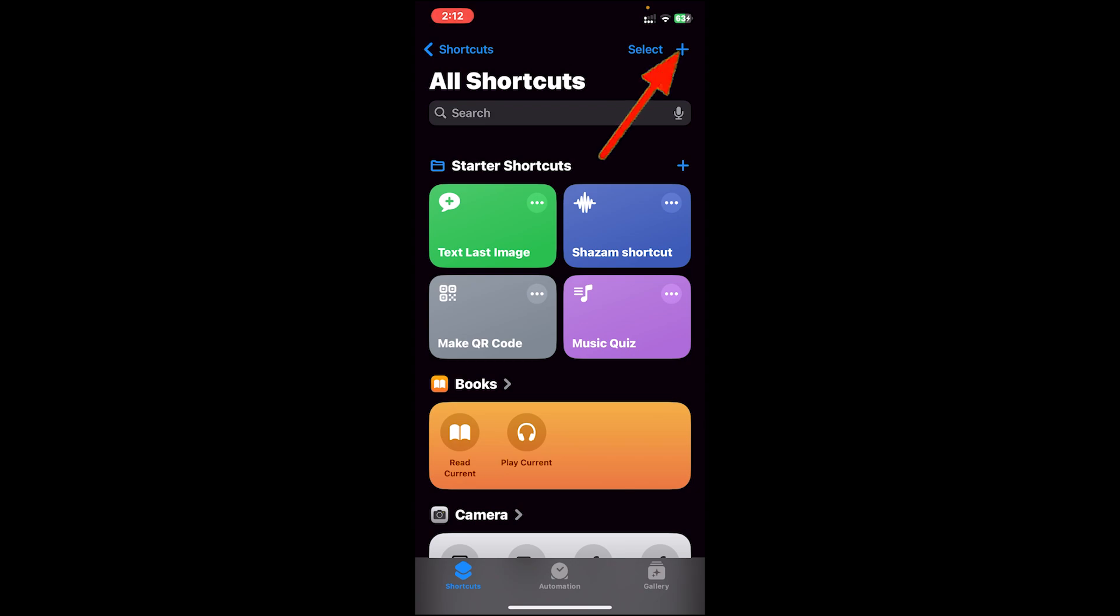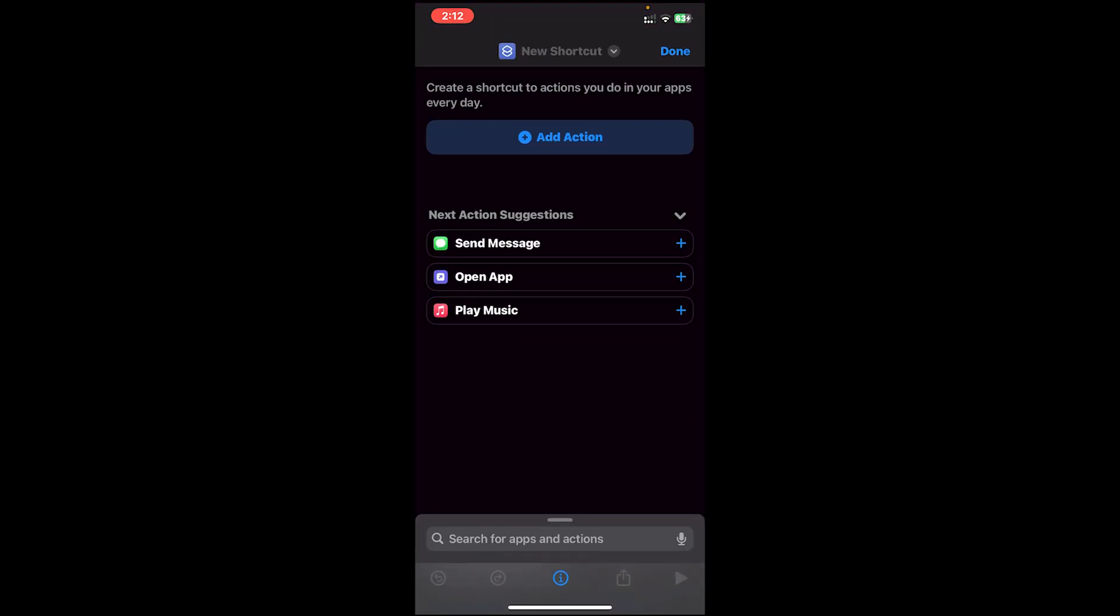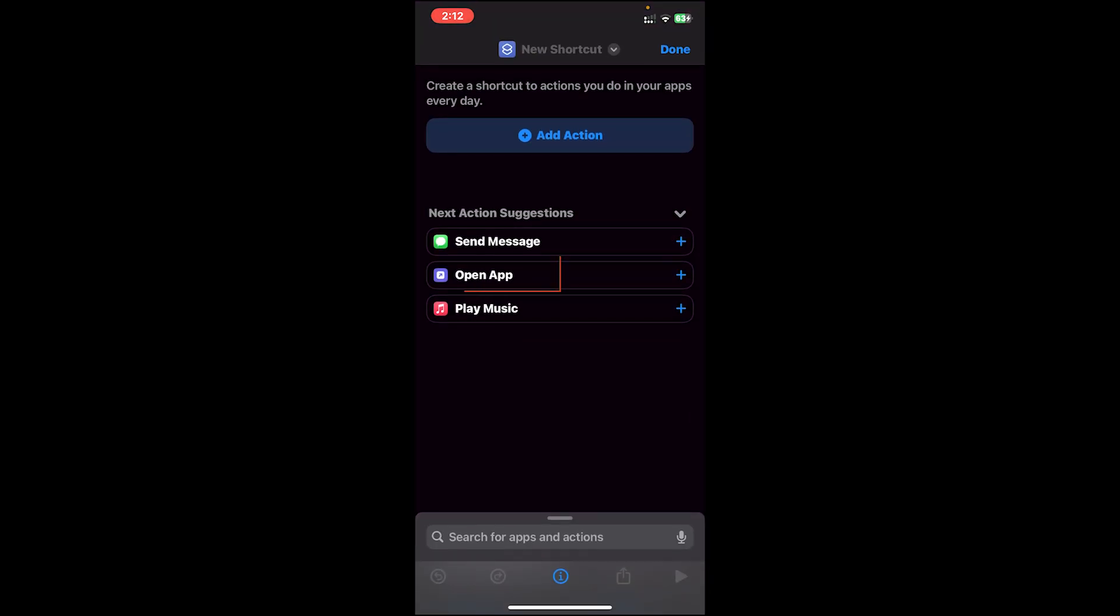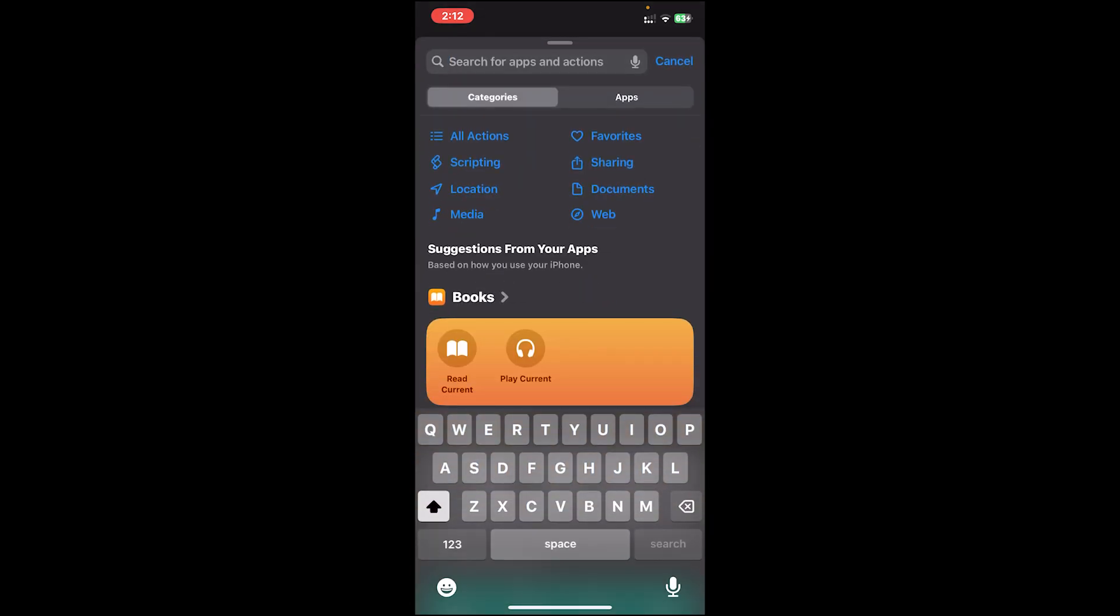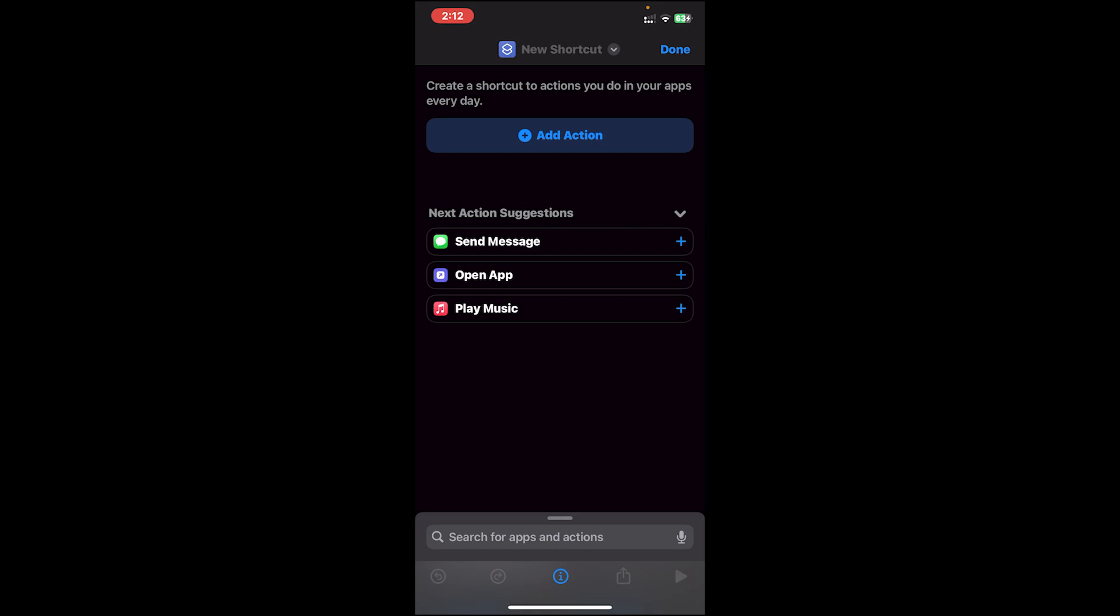Once you download it, open it. Once you're on the home page, tap on this plus icon at top right corner. Then you will see this option Open App, tap on it. If you don't see this option, you can tap on the search bar and type in Open App.